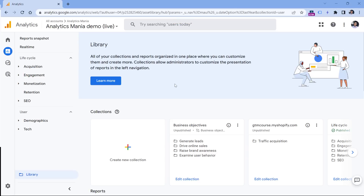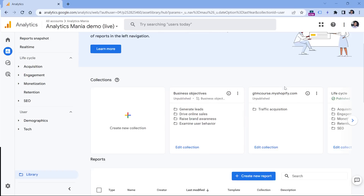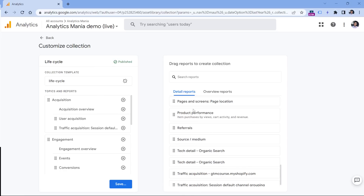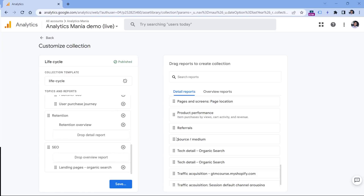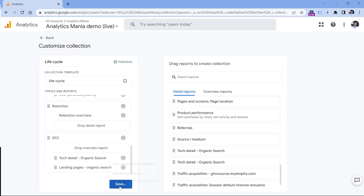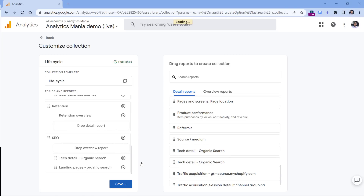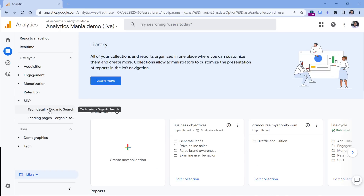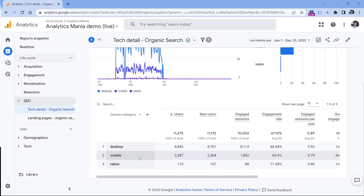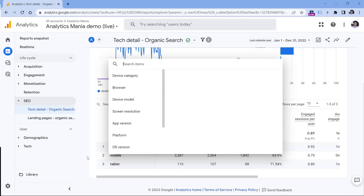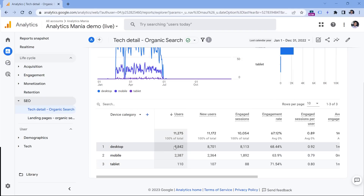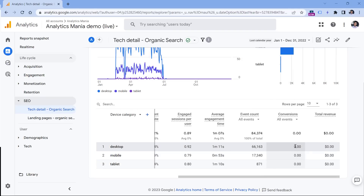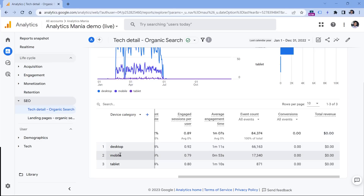Now let's go back and add that new report to the SEO section. Click Edit Collection in the Lifecycle collection, then scroll down to find Tech Details Organic Search and drag it into the SEO section. Click Save and save changes to the current collection. Now under SEO we have two reports. Clicking the tech report, you can switch between primary dimensions — for example, most of the organic traffic here is coming from desktop.